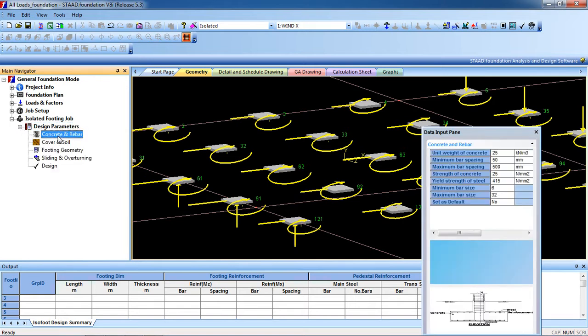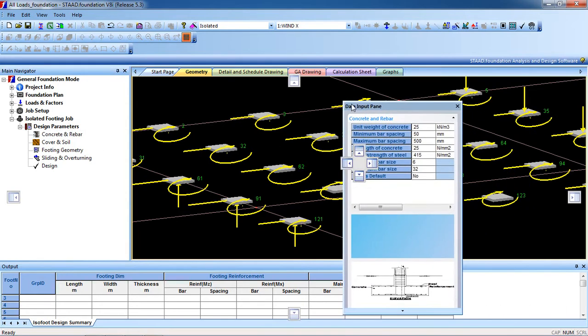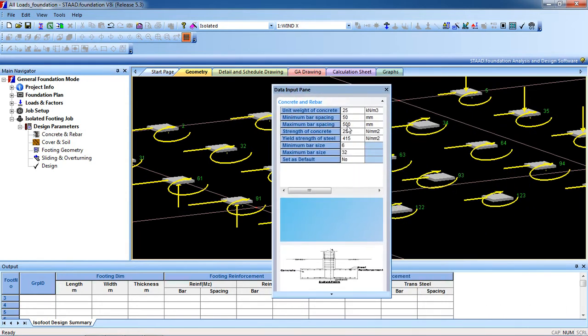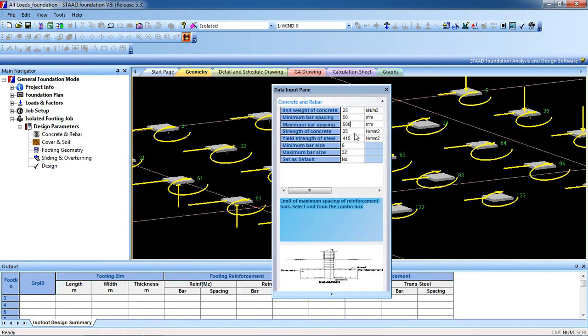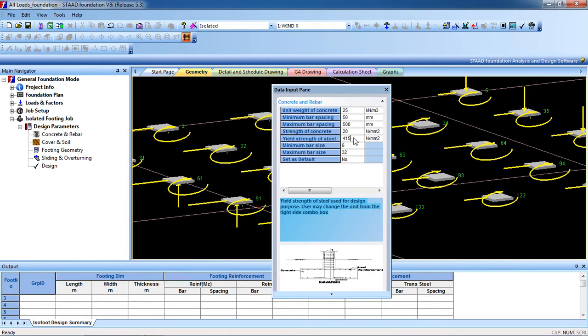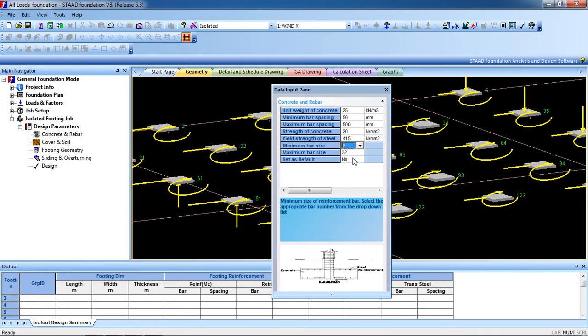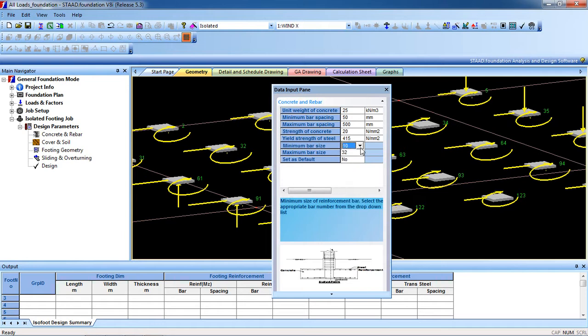Now concrete and rebar. Give your values. Unit weight of concrete is 25, minimum bar spacing you can change. Strength of concrete is 25, I am going to change it to 20. Grade is 415. Minimum bar size: 8, or you can give 10.